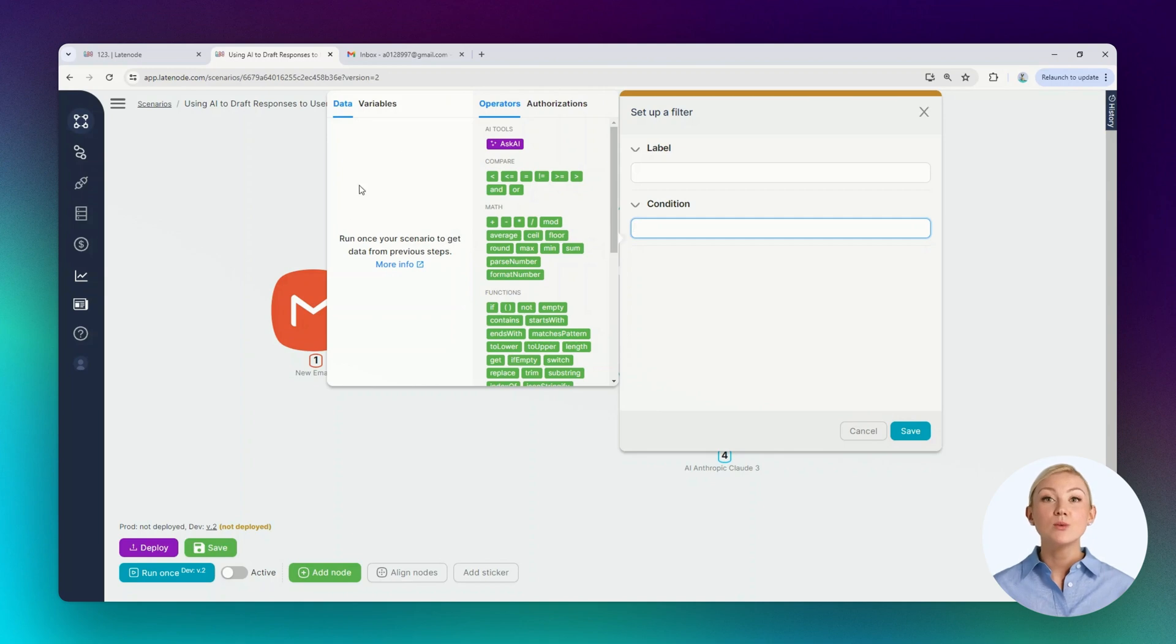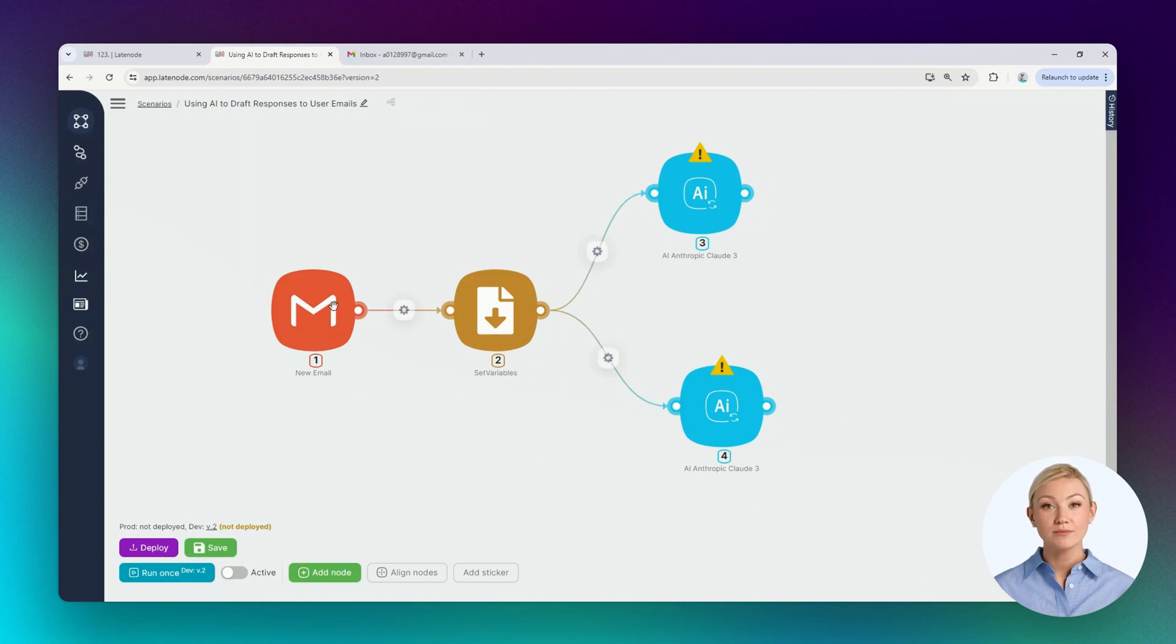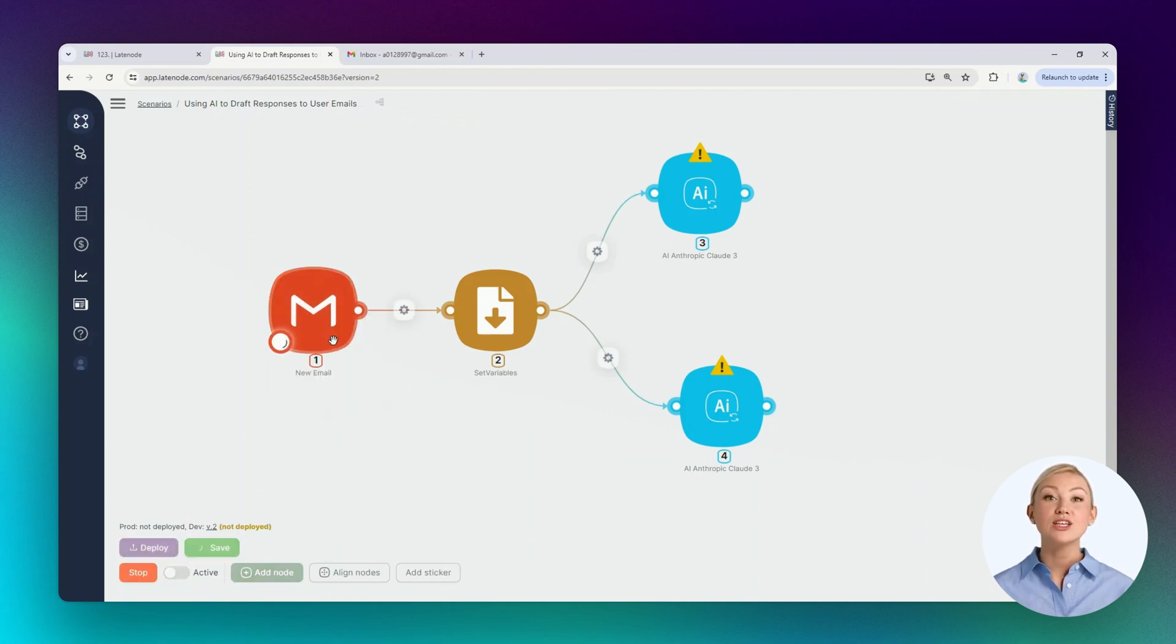But for this, we need to get data from previous nodes. We haven't launched them yet, so the platform doesn't know the data yet. Let's run the node once and send a test email.